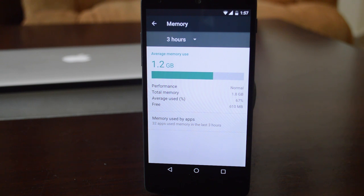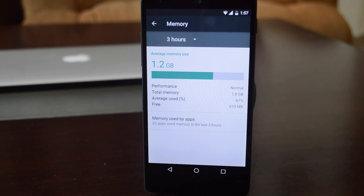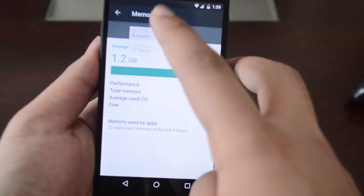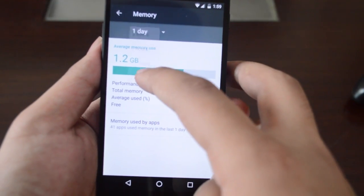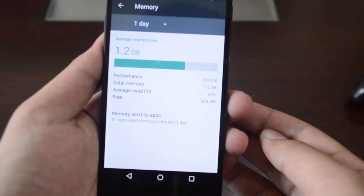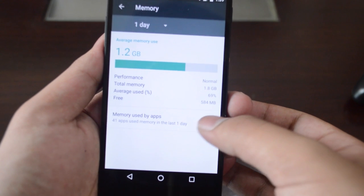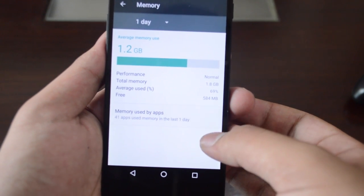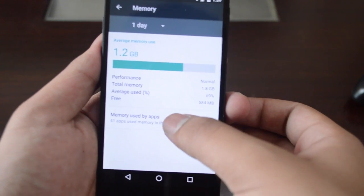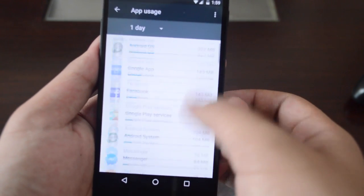In developer preview 2, we got memory management as well. We have a nice section of memory usage that tells you how much memory is being used, the total memory in the system, the free memory right now, and you can also go through app-wise.